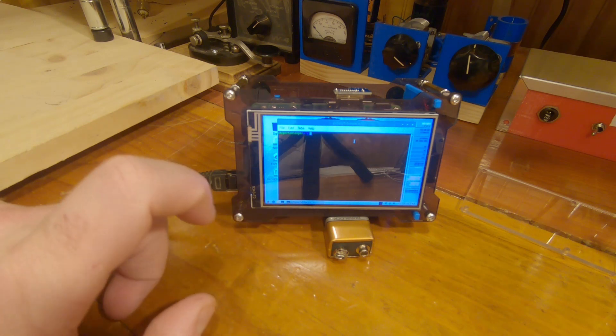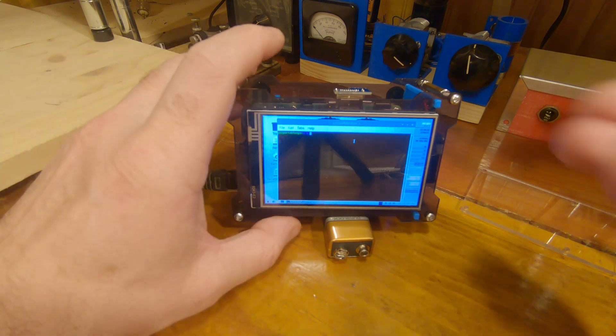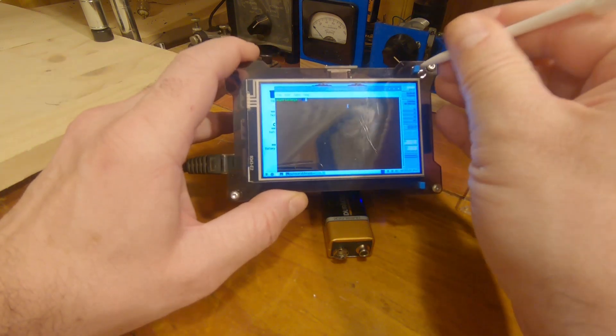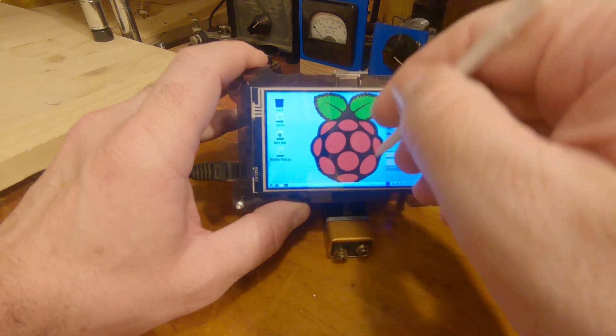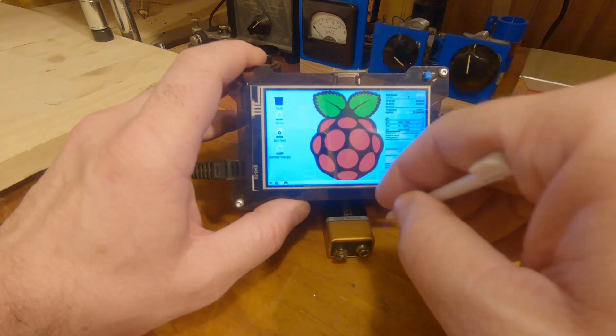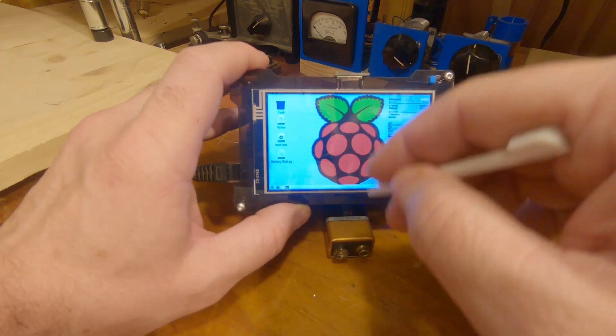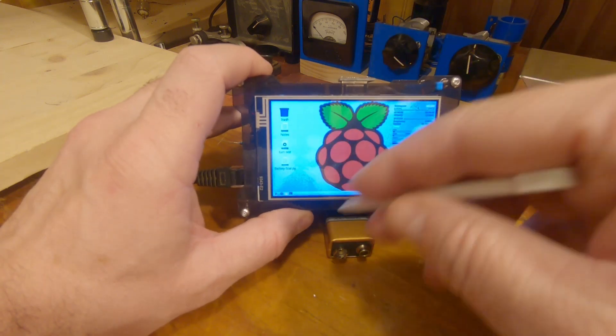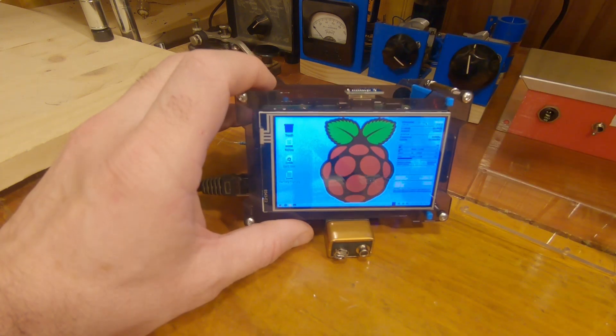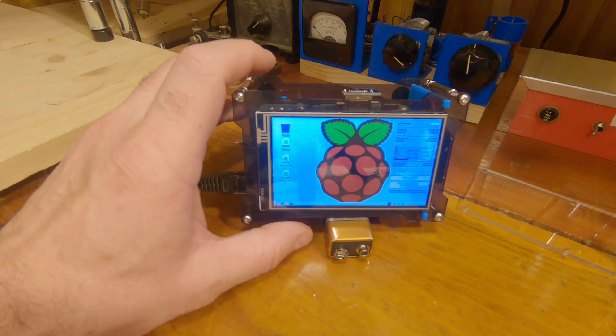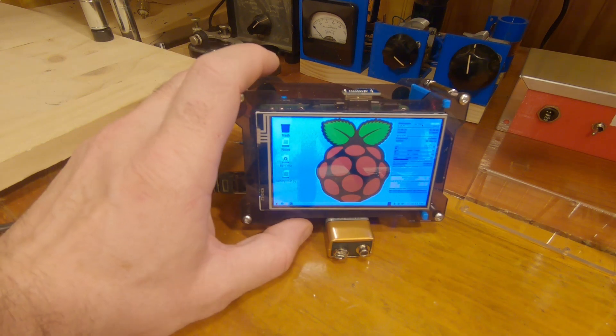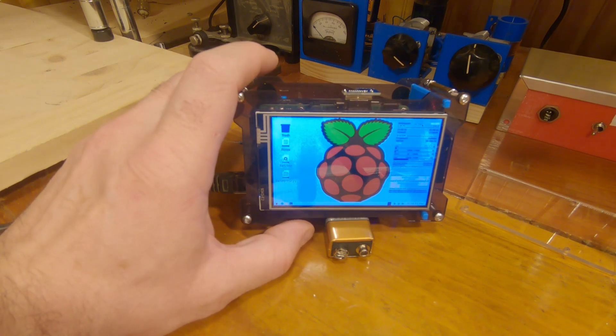So with the screen, I can see what's going on. I can see that it's connected to the Wi-Fi or something's not working right or that it didn't even boot up.